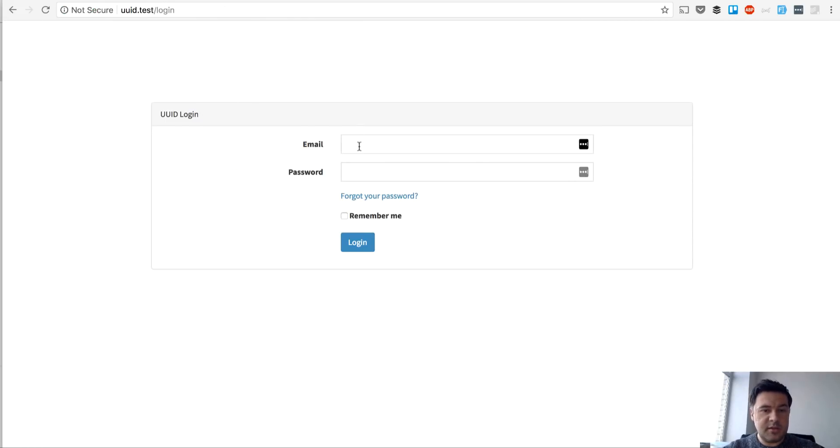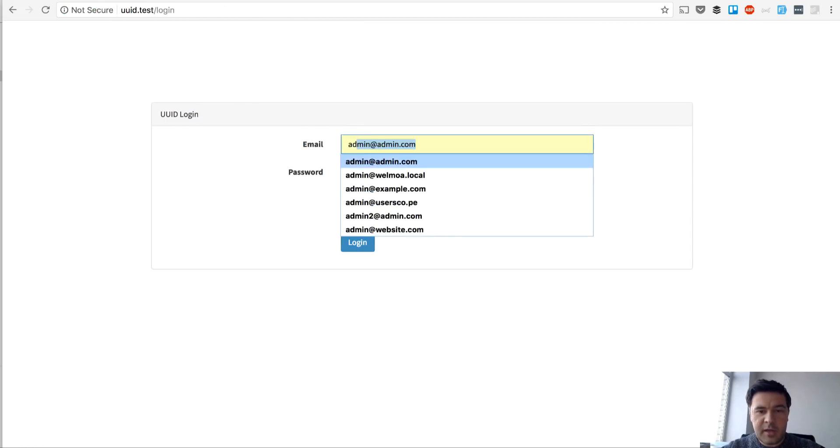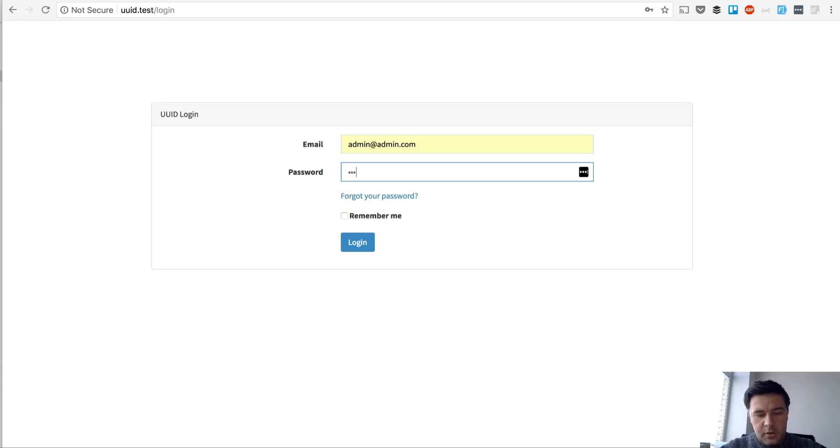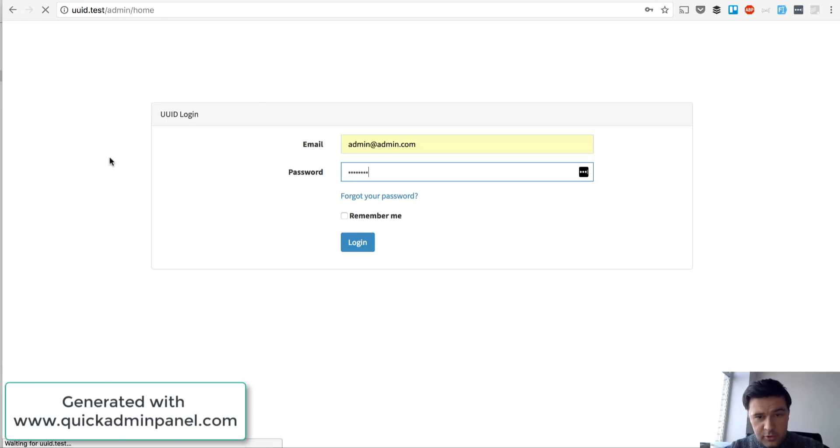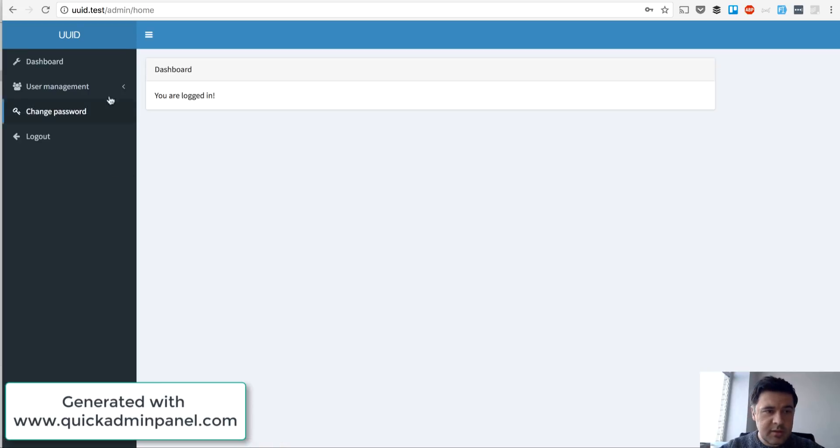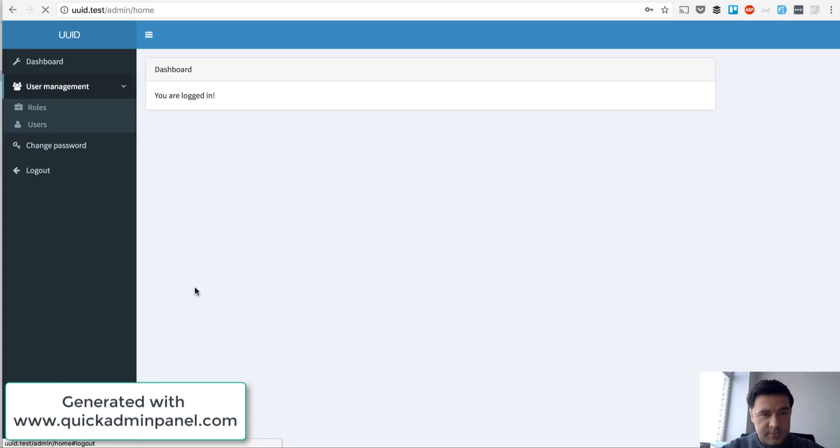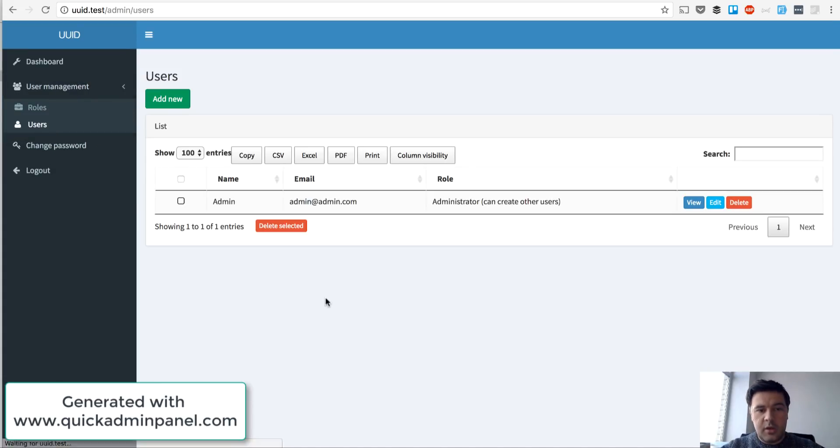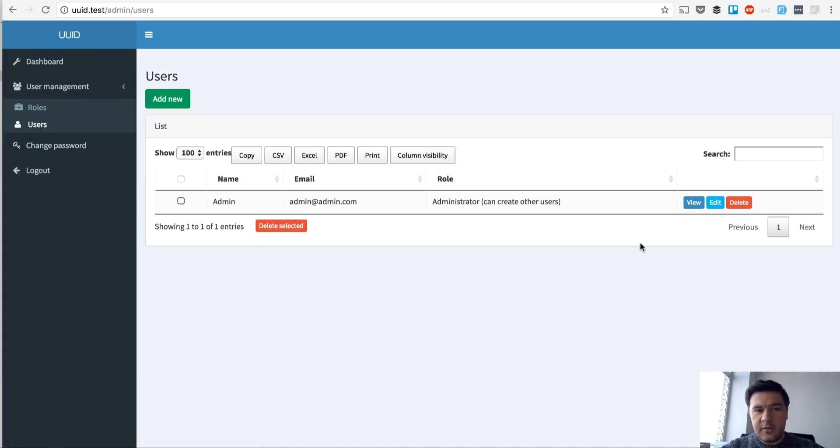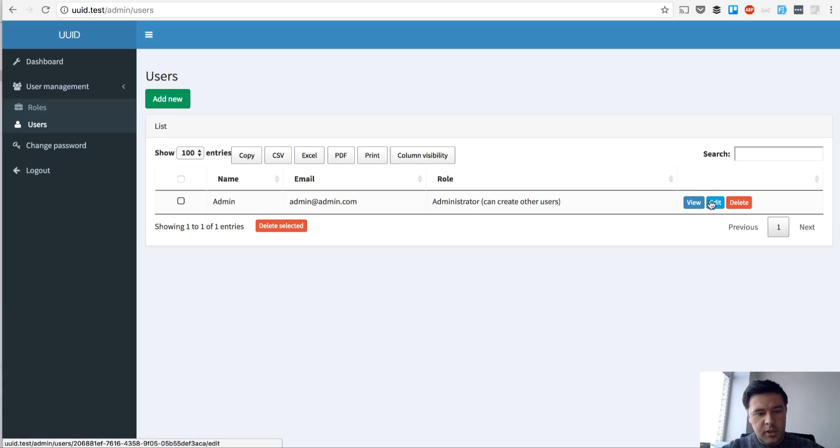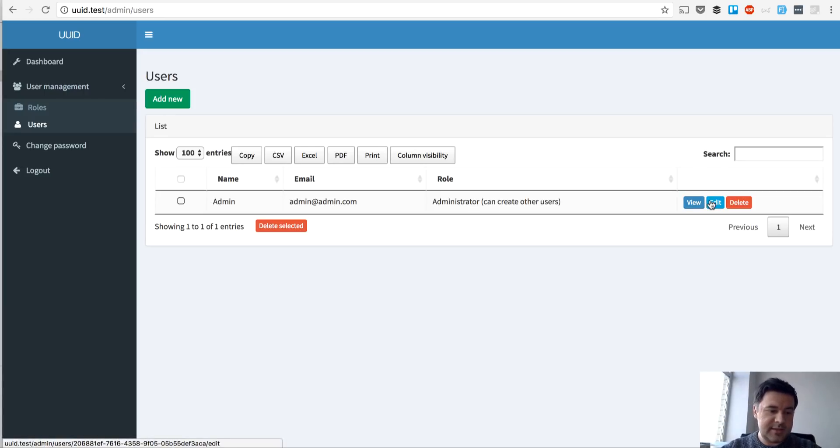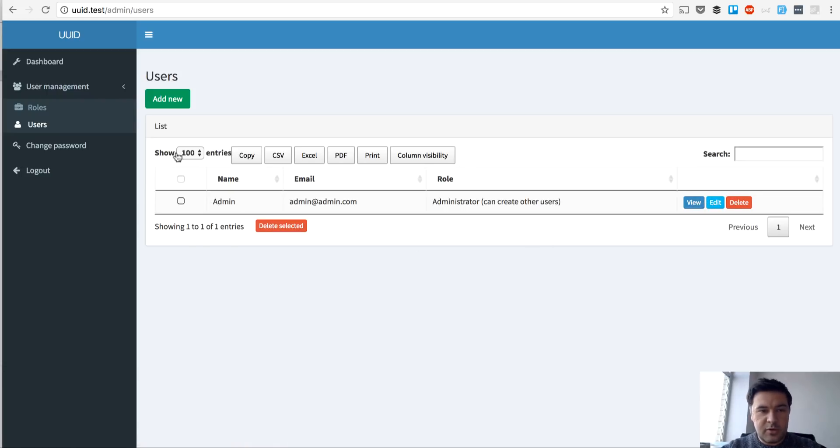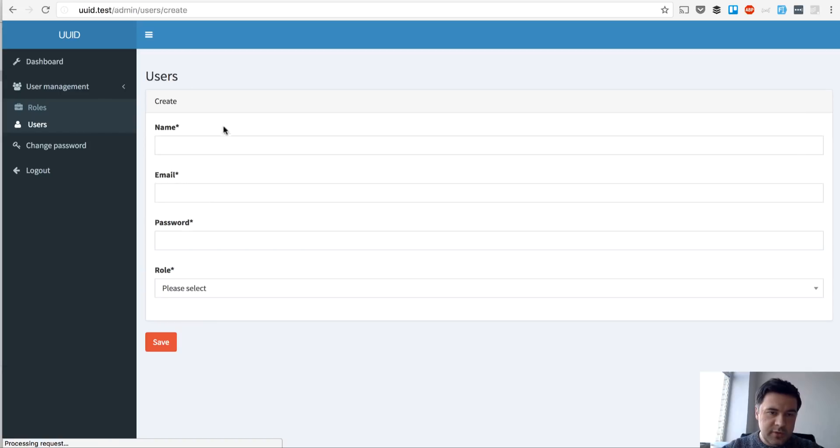So how it works. We've created a small admin panel with our Quick Admin Panel. And for user management users, instead of having IDs for edit and view, if you look below the URL, it's slash admin slash users and slash long long identifier. So if I create a new user,